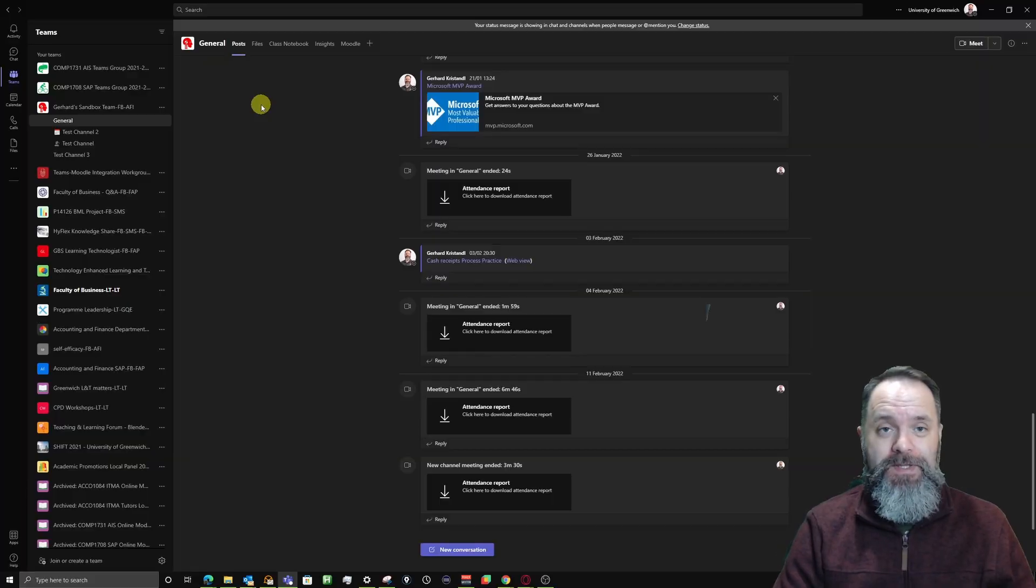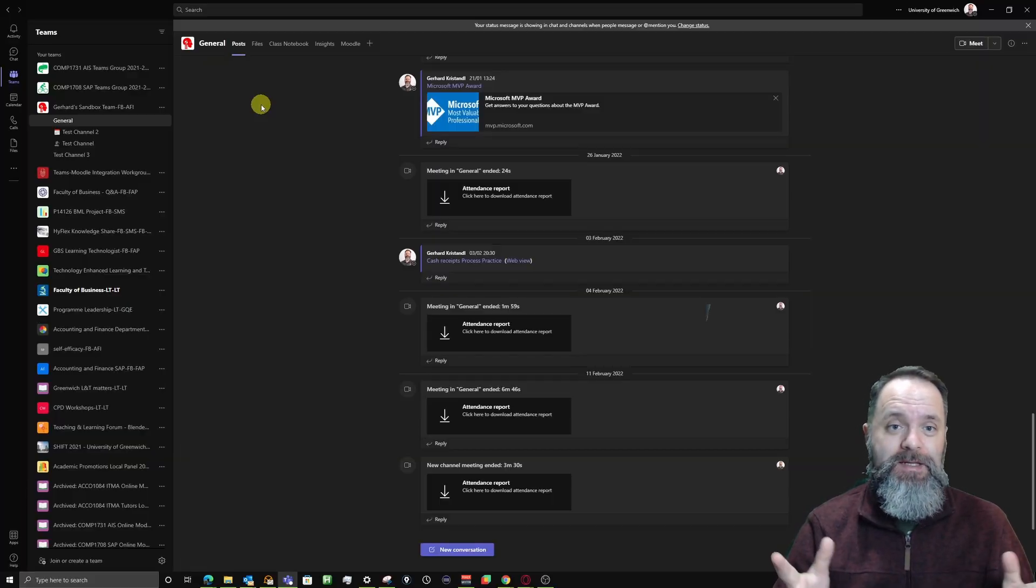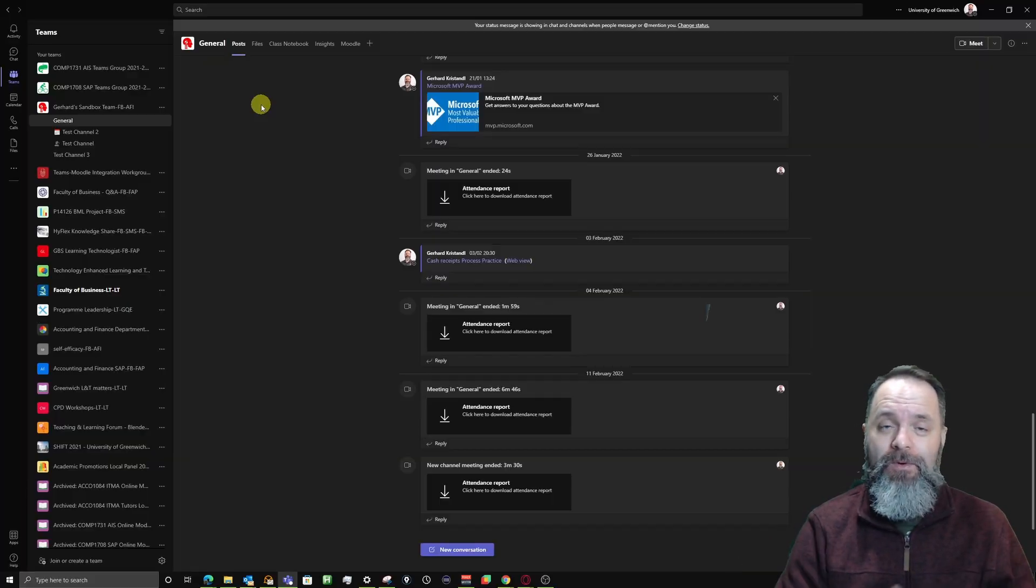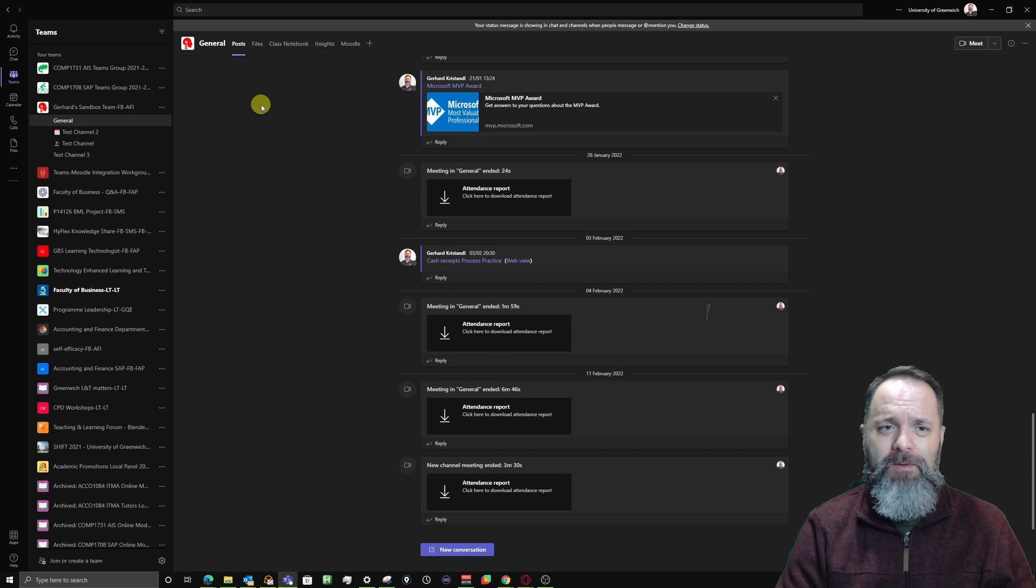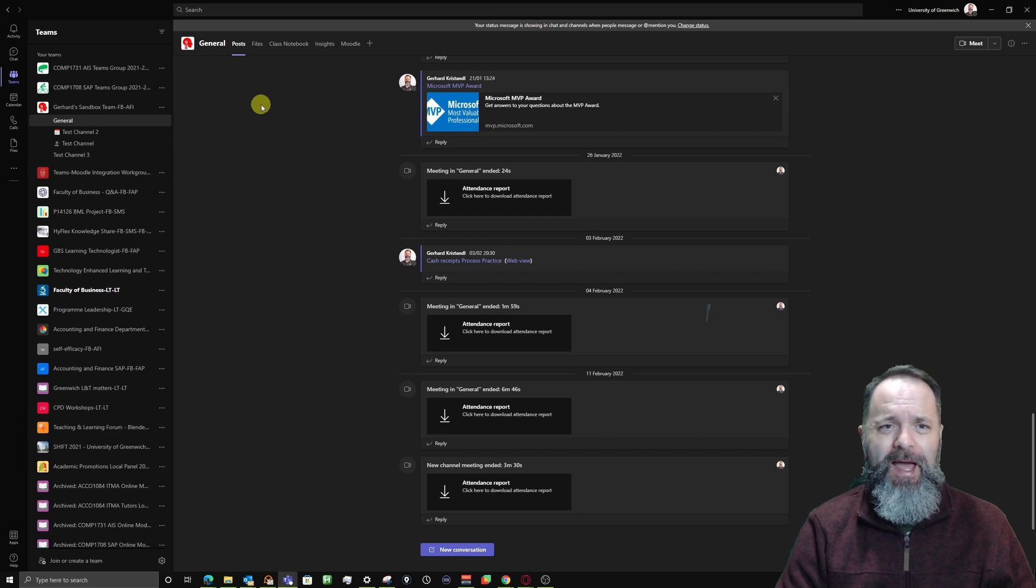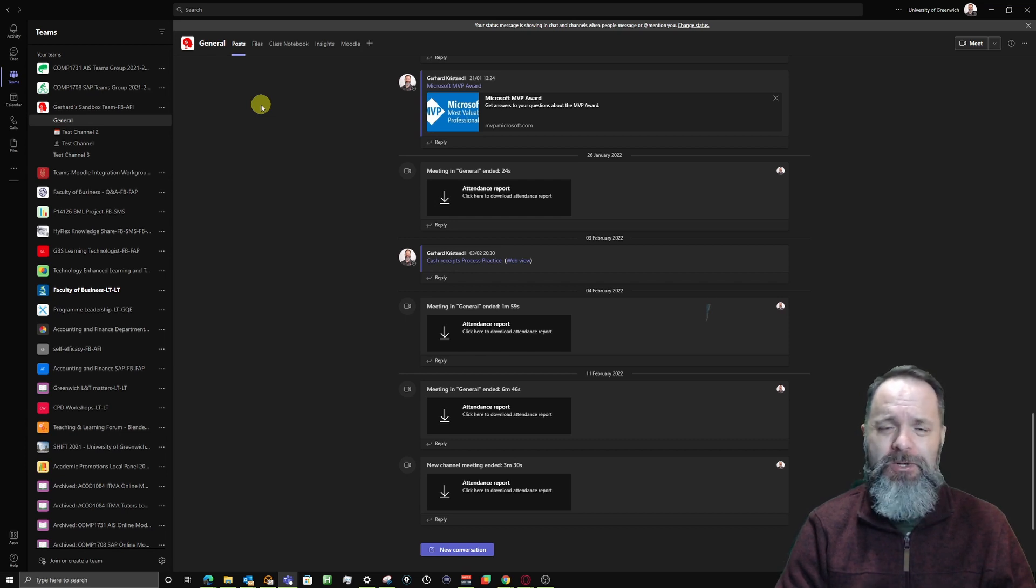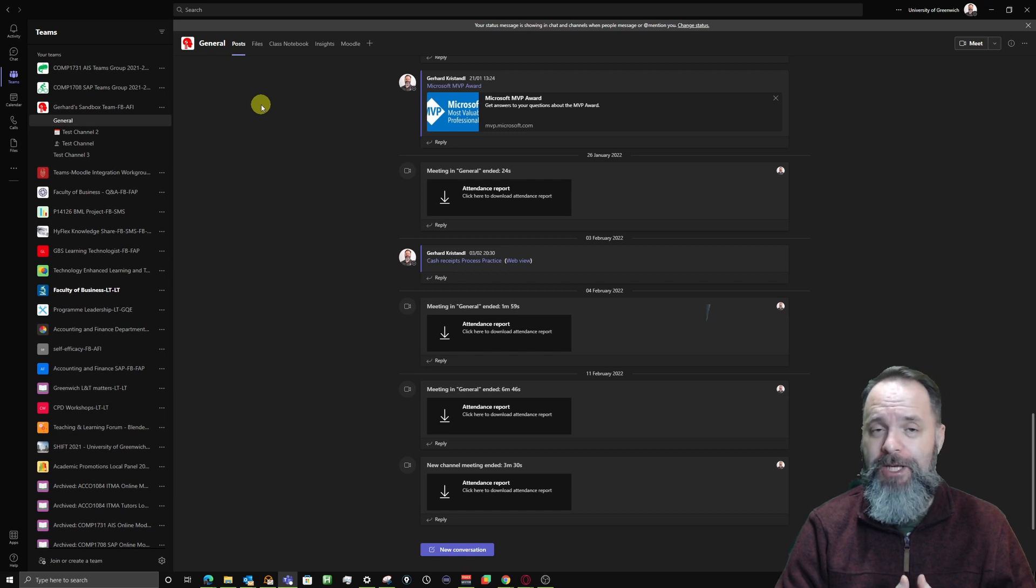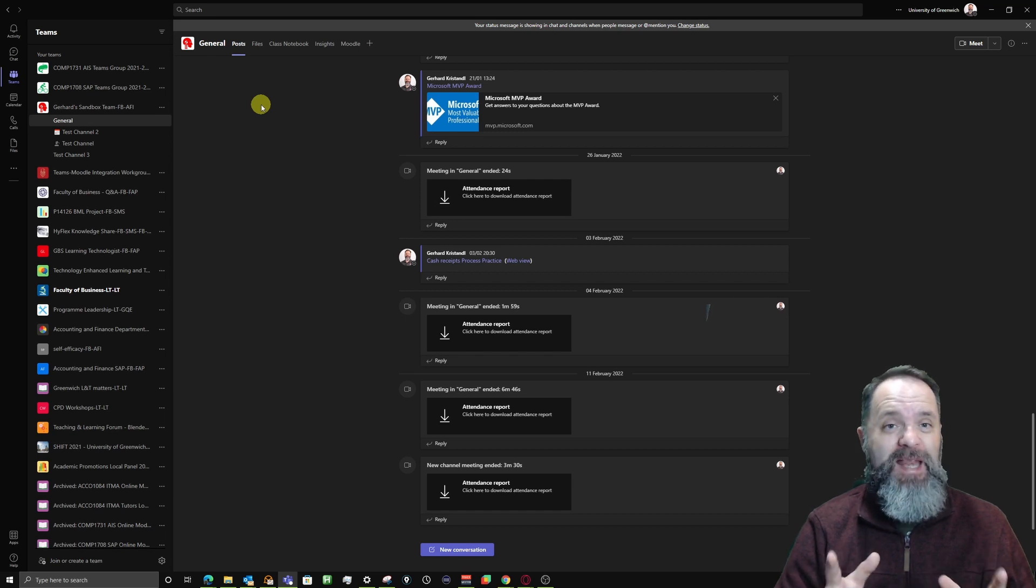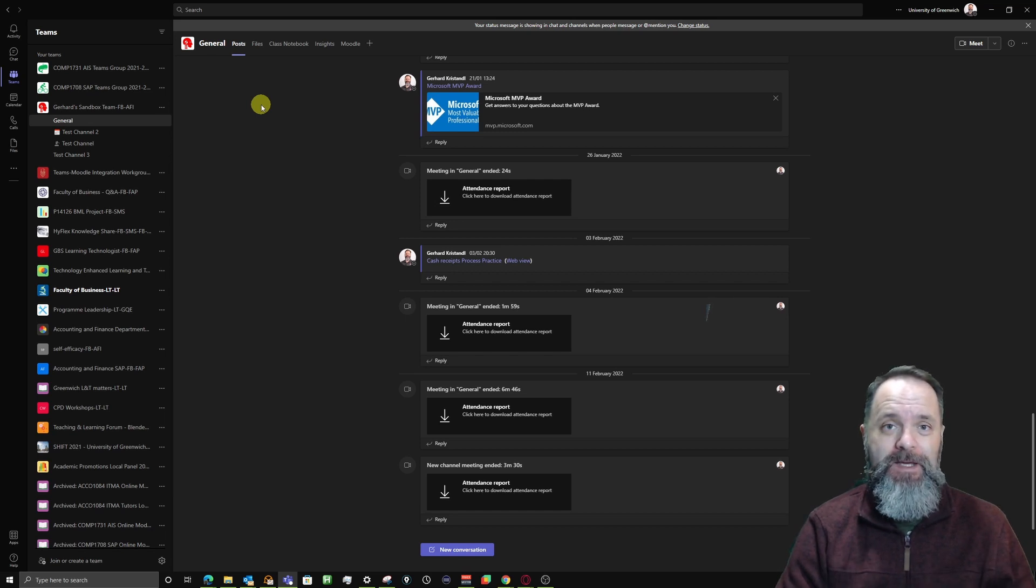So I'm over here in Microsoft Teams and I'm looking for a report on our BML project. I can actually start a search for that report or the information that I require from any screen on Teams.